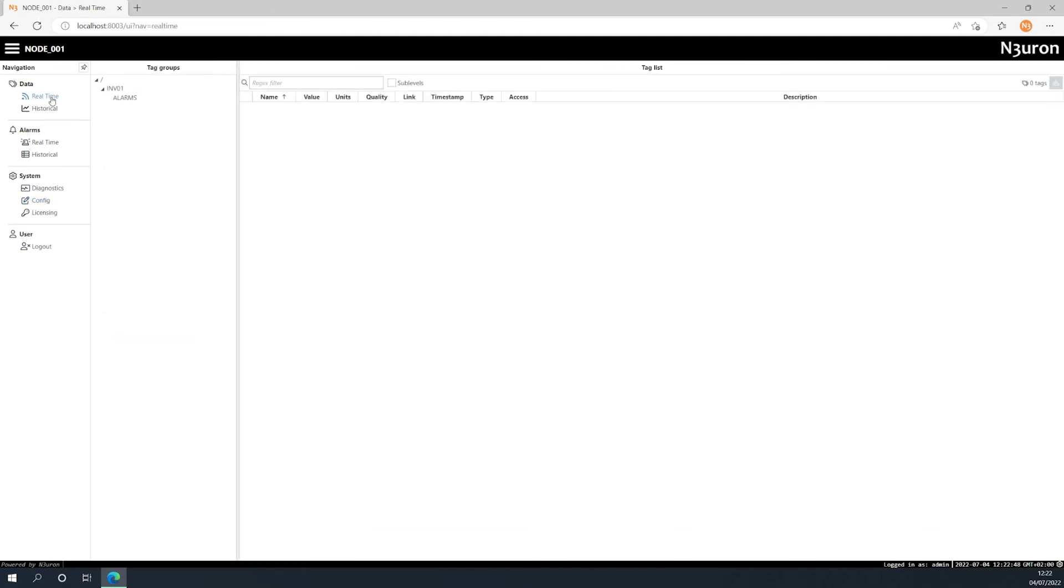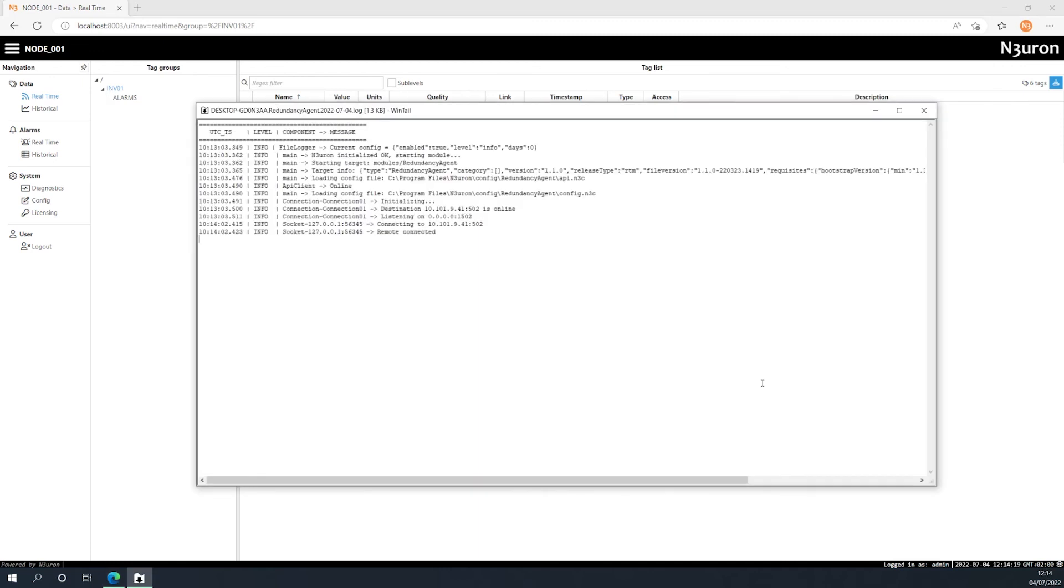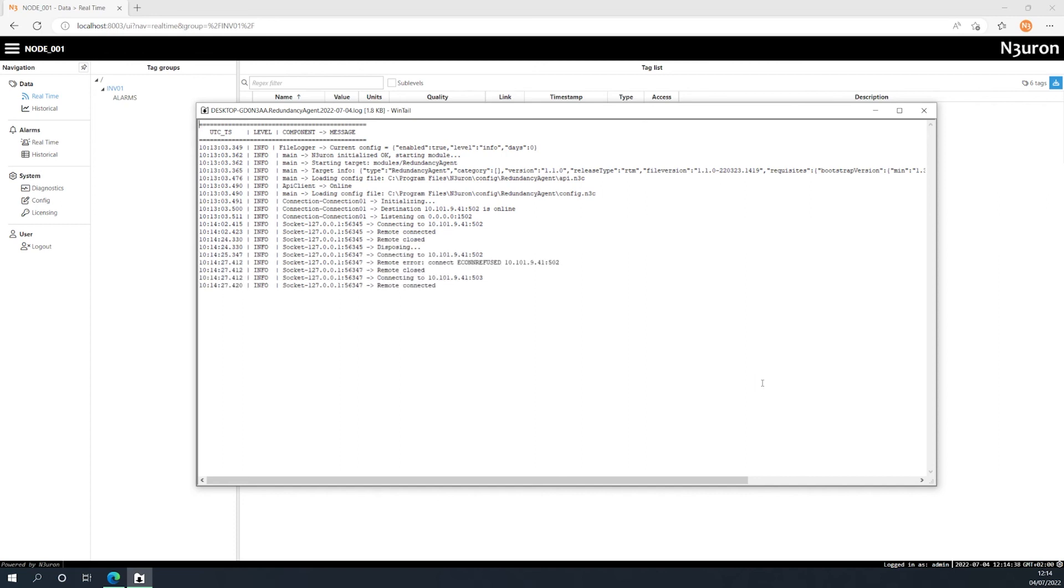Now let's take a look at the real time display. Here we can see the value of the tags in real time. Since the transition between connections is very fast we won't be able to see any changes here. Let's open the log to see what happens. Here we can see how the redundancy agent switches to the backup PLC when the primary connection fails and then switches back to the primary connection when the primary PLC is back again.